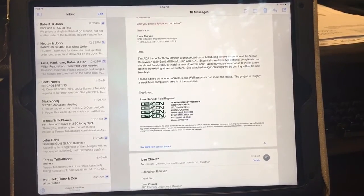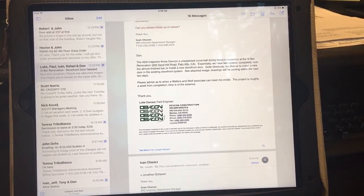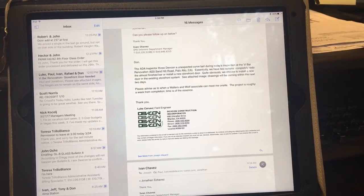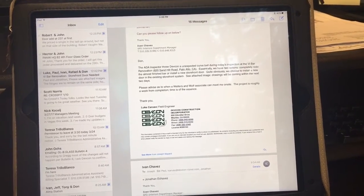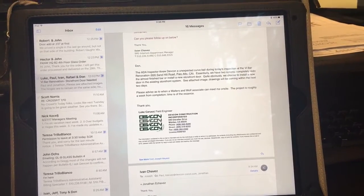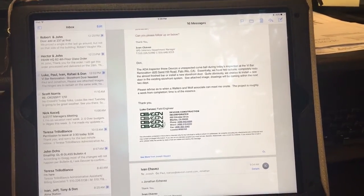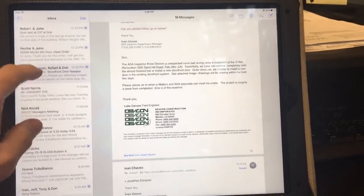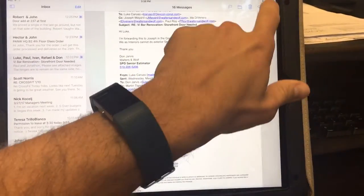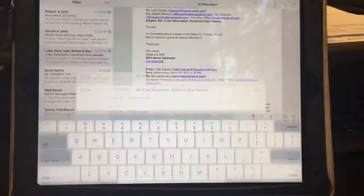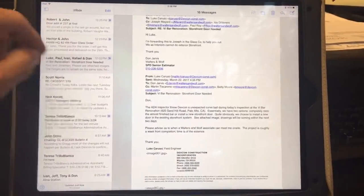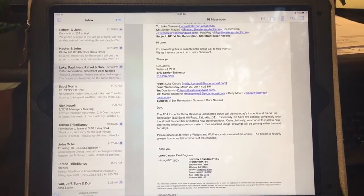Hi, this is Joseph in SBD, and for my improvement video this week I want to share with everyone a feature that is very useful in our email on our Apple devices. If you have an email chain with numerous emails on it and you're trying to reply back to a specific one, when you click on it and hit the reply all button, it always replies to the latest email — and that may not be exactly what you're looking for.